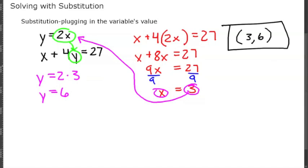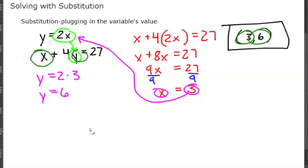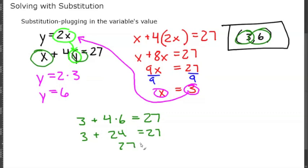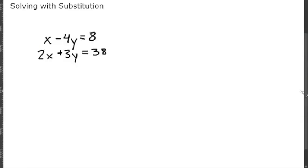Let's double check — the solution to a system of equations must be true for each equation. We plug x=3 and y=6 into the second equation: 3 plus 4 times 6 equals 27. That's 3 plus 24, which is 27. So 27 equals 27 — confirmed!